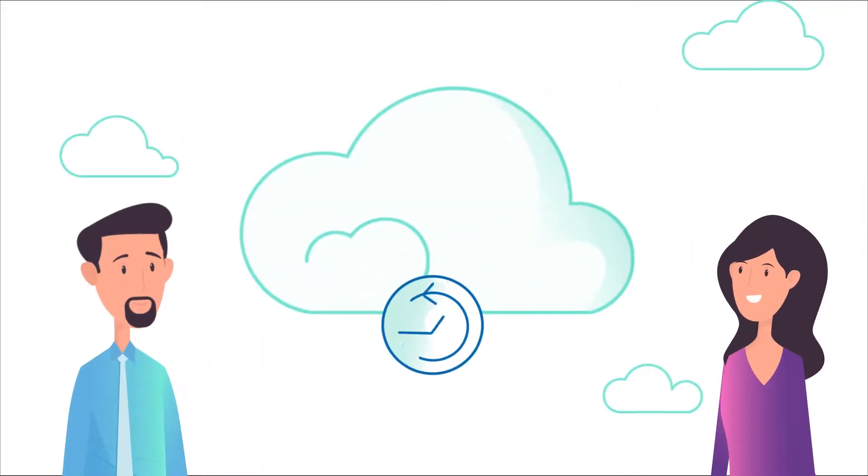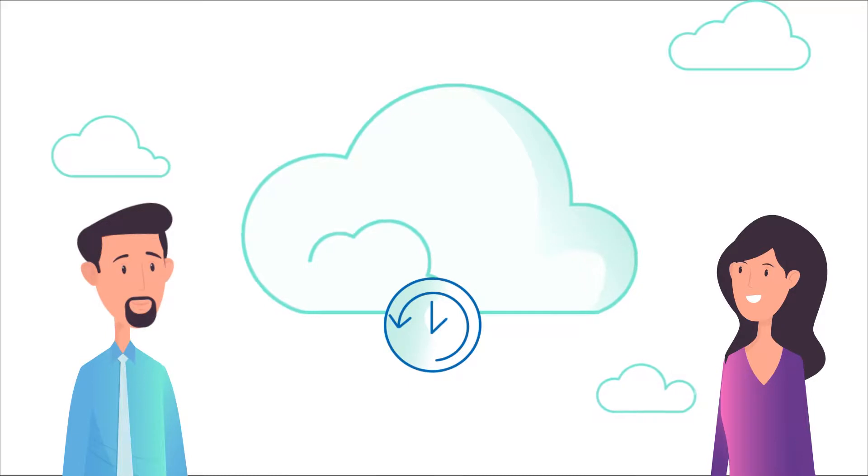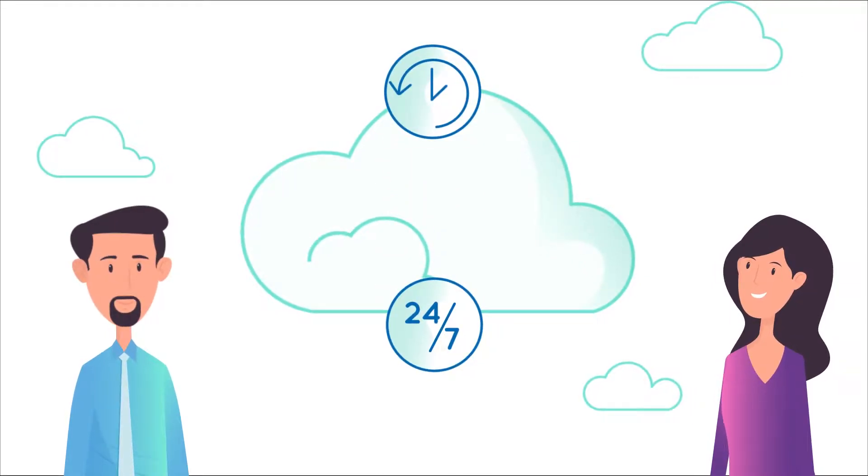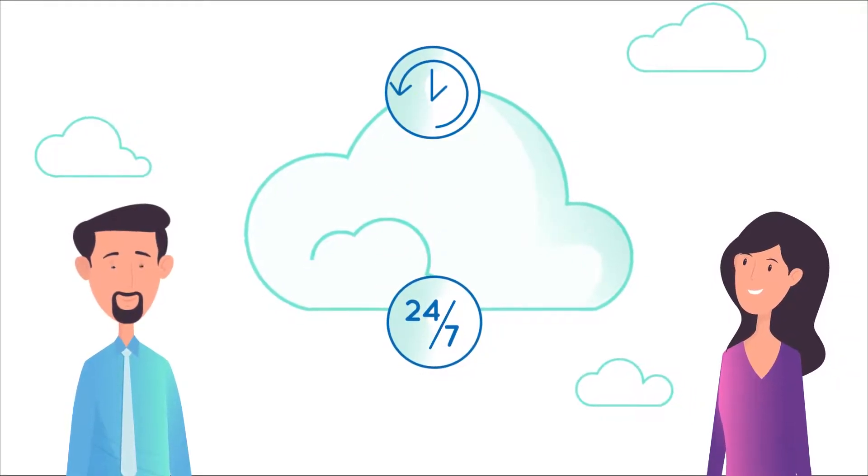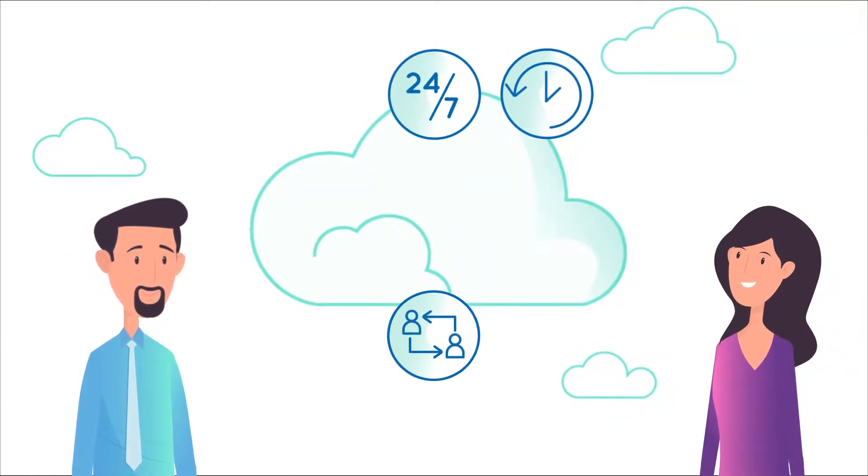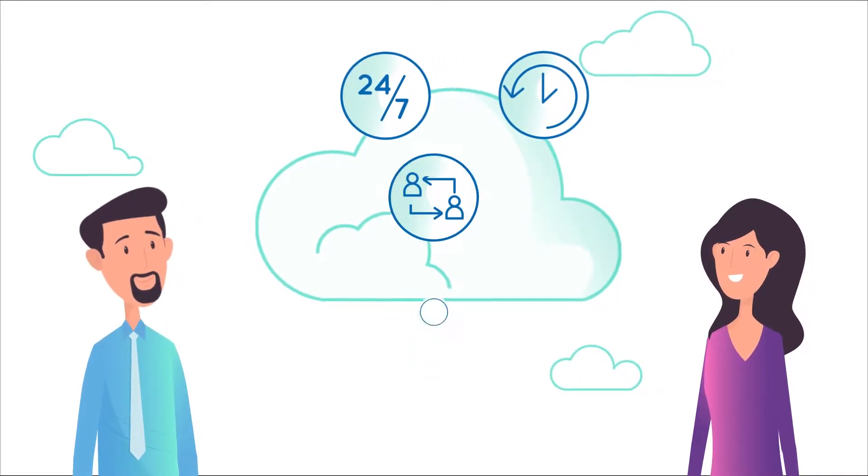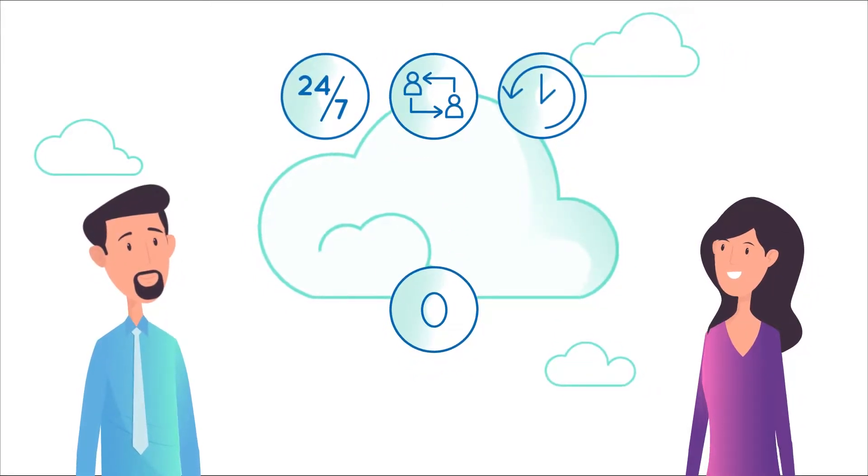File saves and backups done for you. 24-7 accessibility from anywhere. Easier collaboration and sharing. Zero downtime.